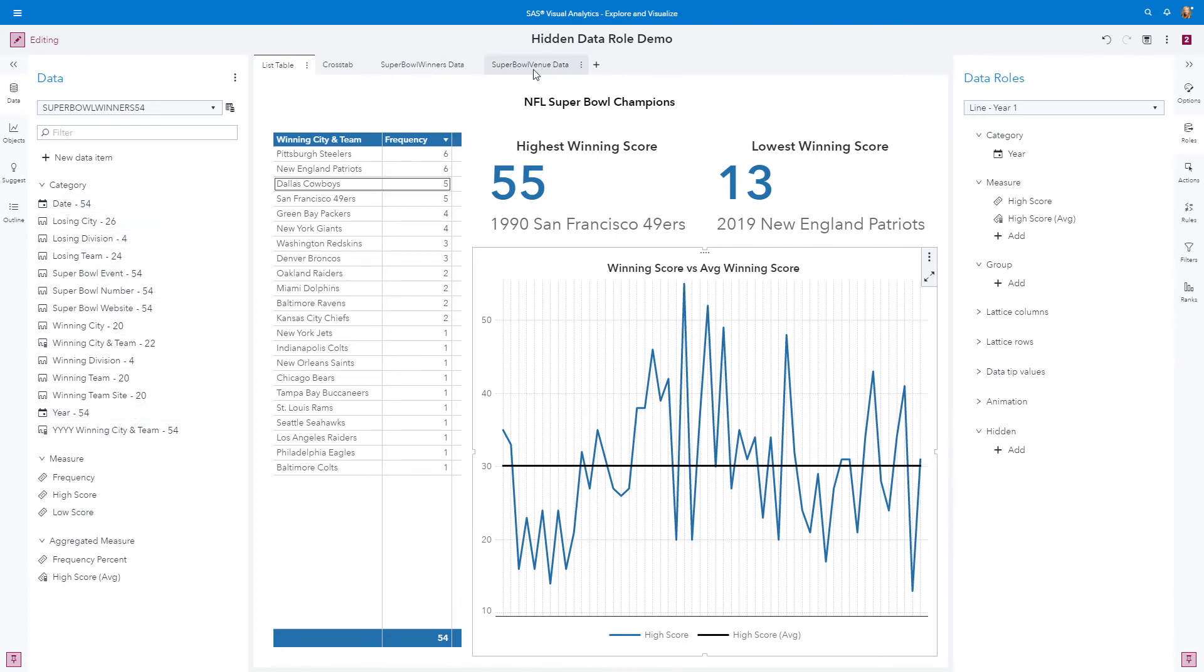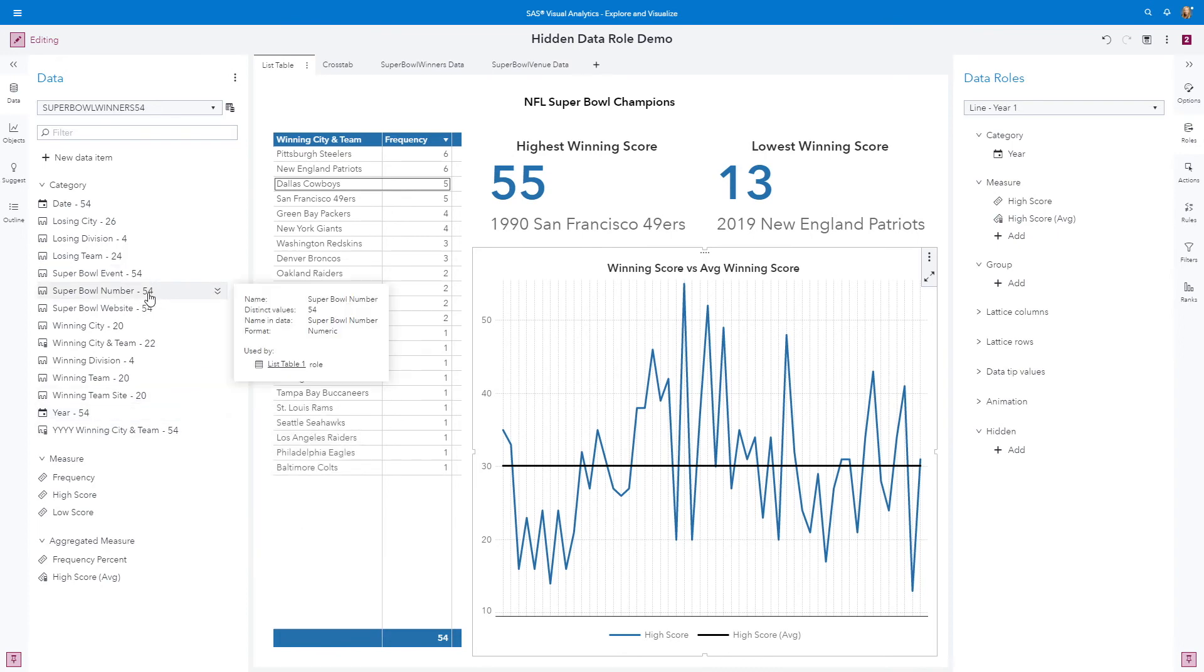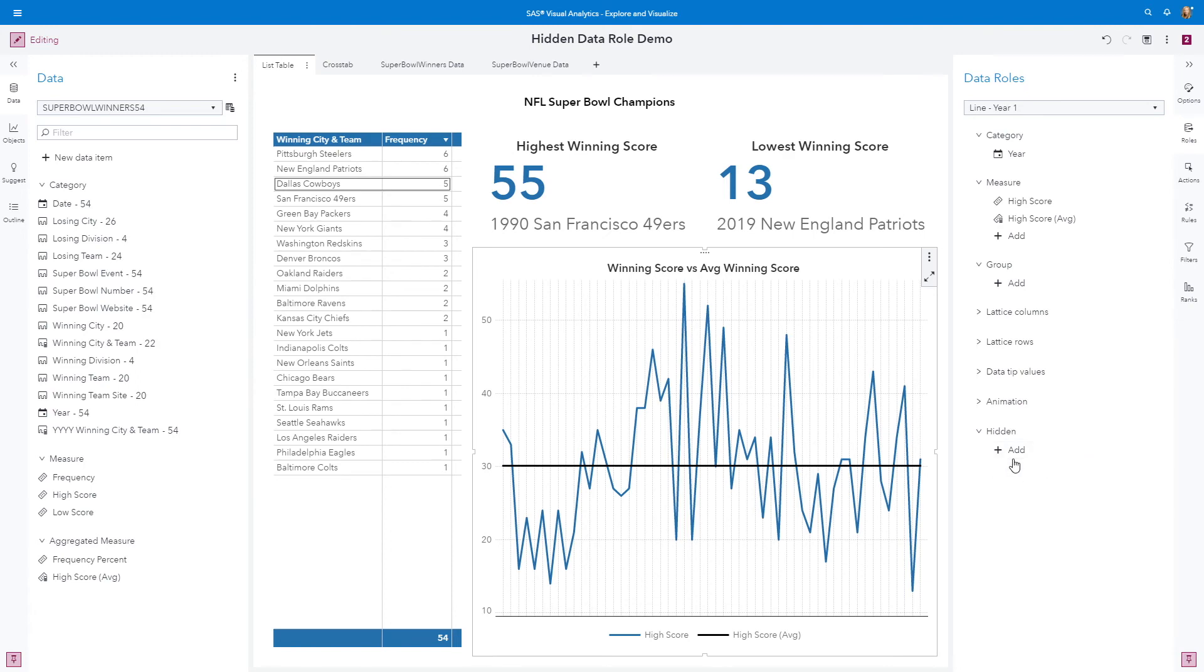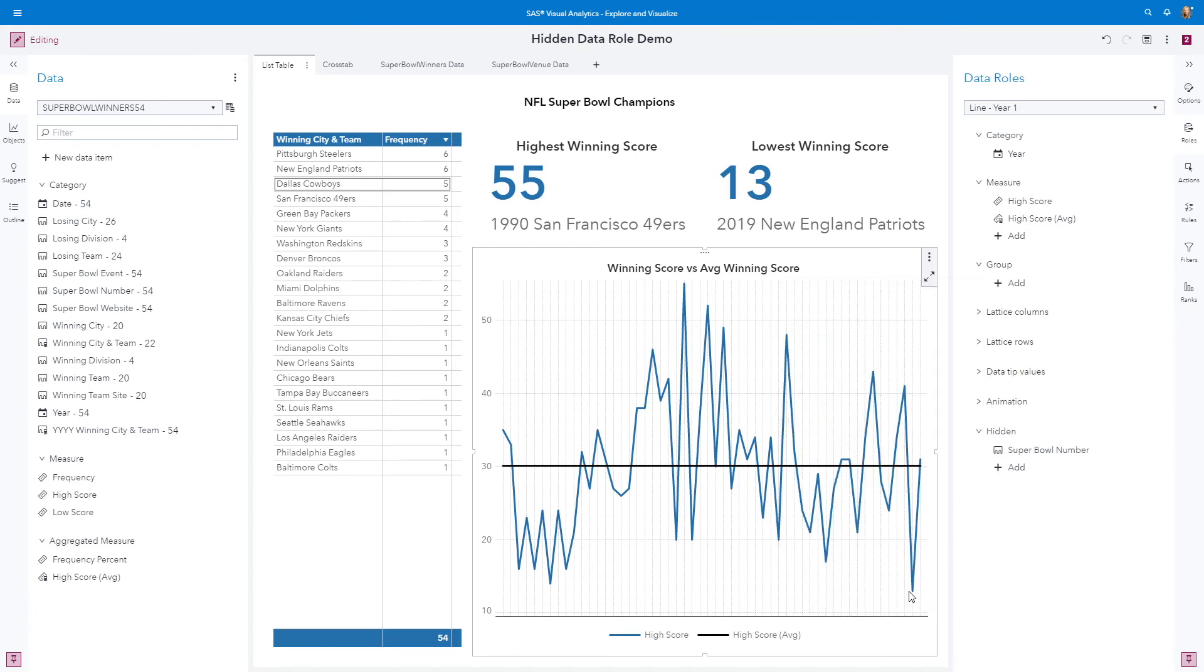over to the Super Bowl venue data, I could, of course, match on year because this is simple data. But I'm going to pretend that my Super Bowl number is more of a key that I wouldn't want obviously displayed on the line chart. So I'm going to add as a hidden data role the Super Bowl number and click OK.